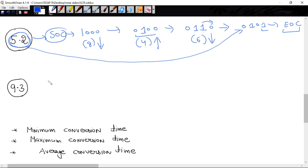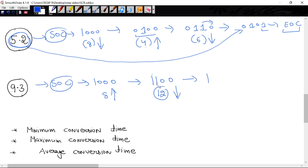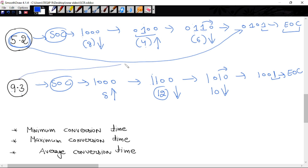Similarly, for 9.3 volt: SOC, start of conversion. First clock output 1000, value 8. Since 8 is less than 9.3, need to increase — holding and shifting: gives 1100, value 12. Since 12 is greater than 9.3, reduce — shifting: gives 1010, value 10. Since 10 is greater than 9.3, reduce — shifting again: gives 1001, value 9. When 1 reaches LSB, end of conversion. So 9.3 volt converted to binary is 1001.